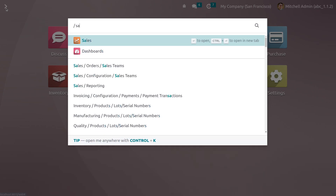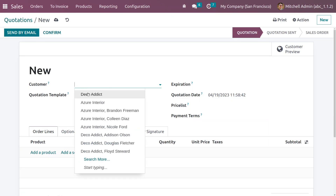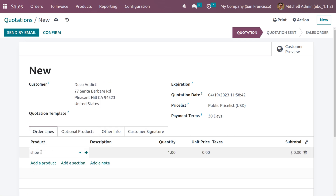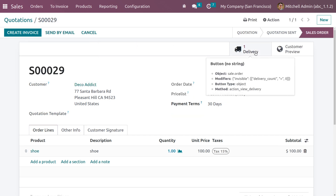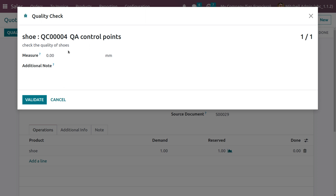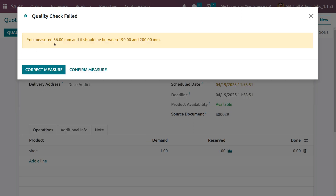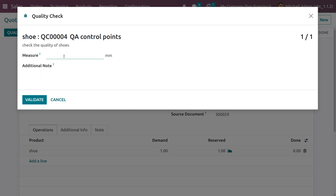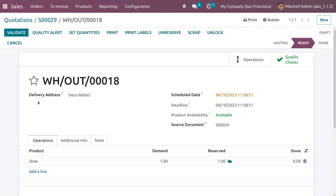Choose the quotation, fill in the customer details, select the product, and confirm. Then make the delivery. When you click on quality checks, you can see the measurement field to input a value. If you enter a measurement outside the defined range and try to validate, you will get a message saying the value must be between the norms and tolerance set in the quality control point — currently 190 to 200.